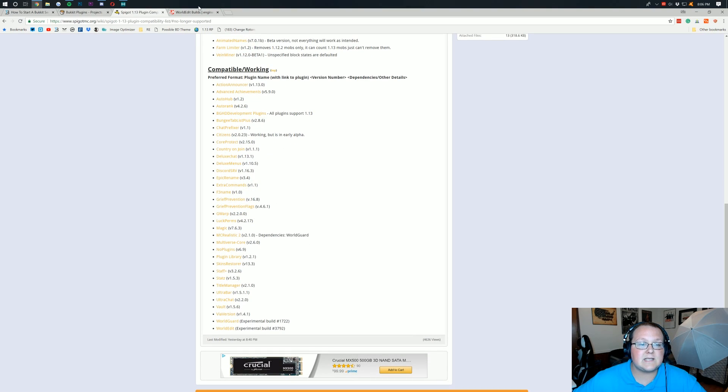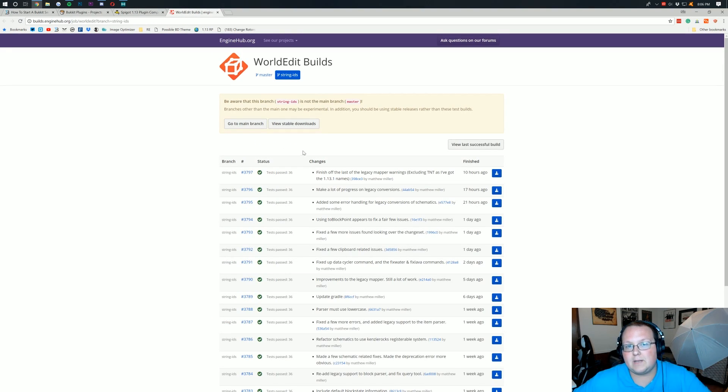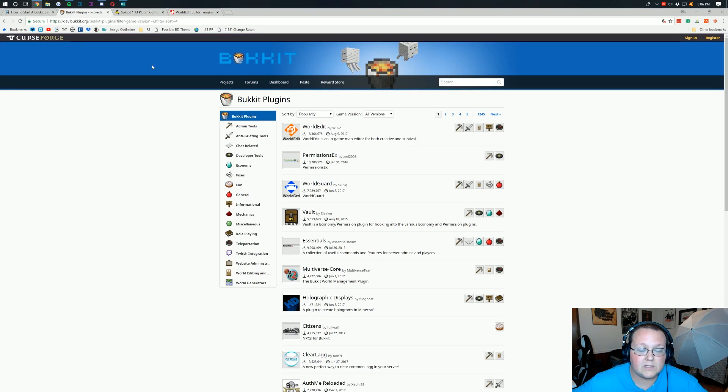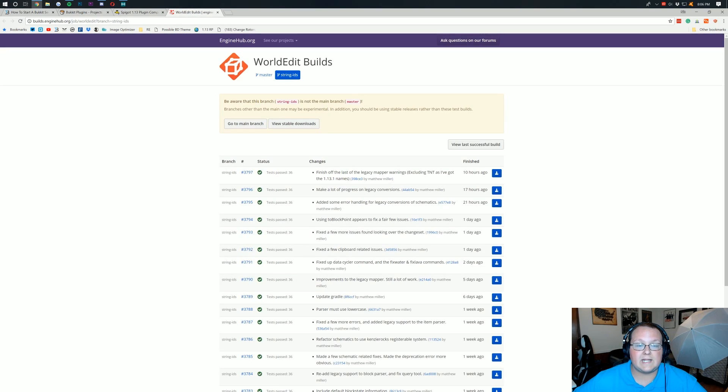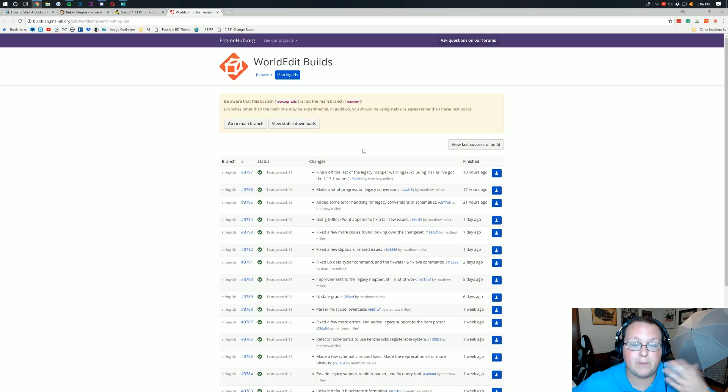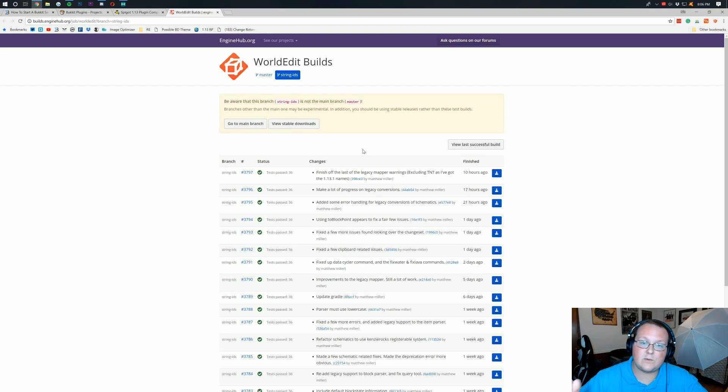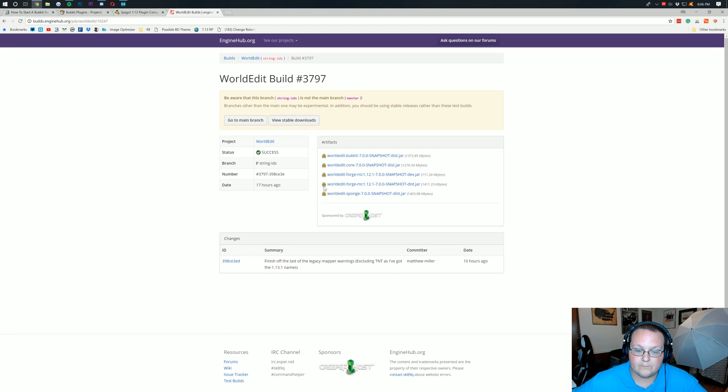I will also have a link down below because it's not a public build. Once WorldEdit releases a 1.13 build, it will show up over here and I will remove the WorldEdit link from the description. But if you're watching this as soon as it goes live, you'll have this down below because you want to come to this website and then click on the download button over here.